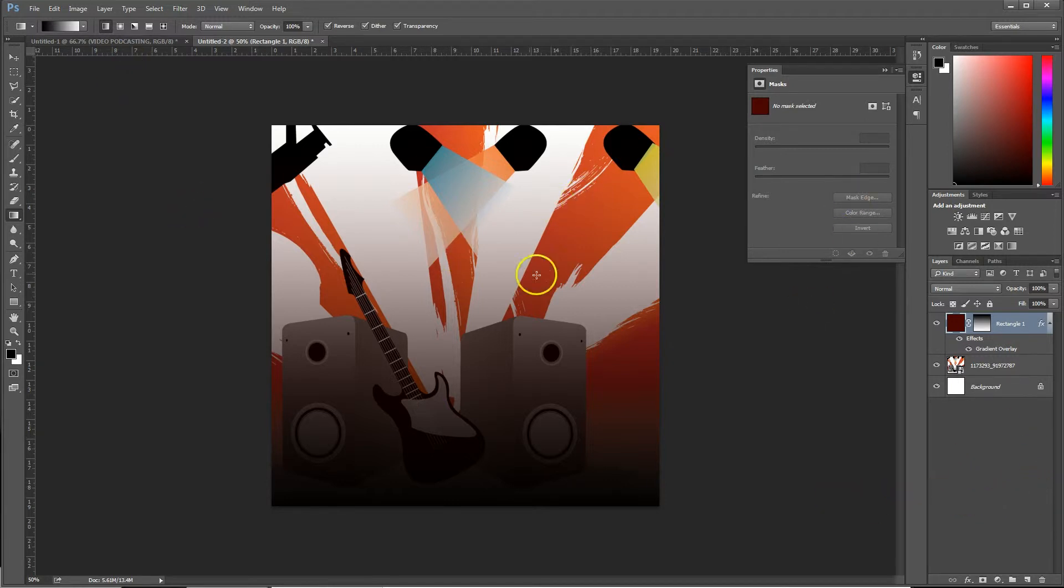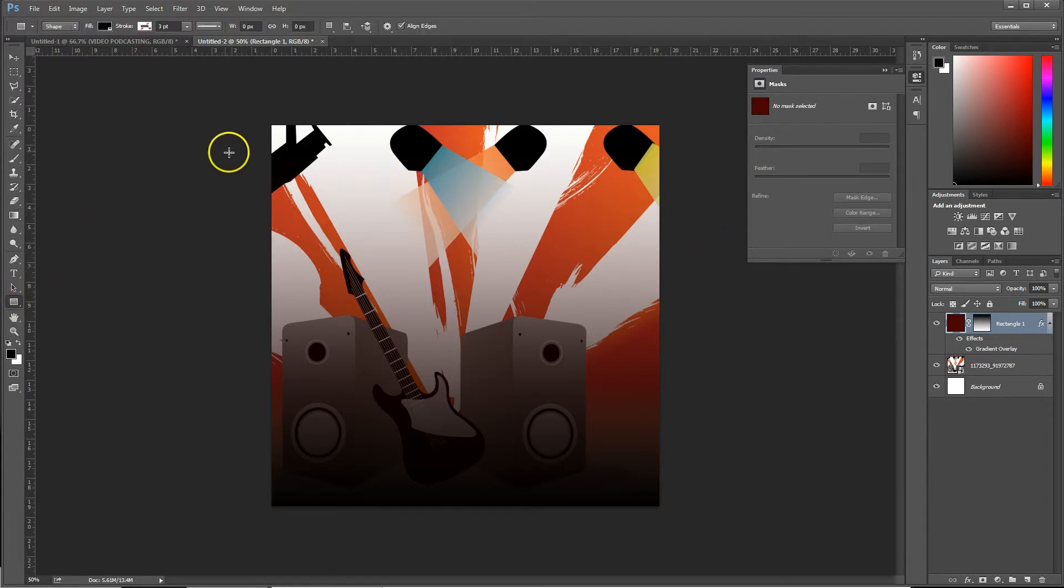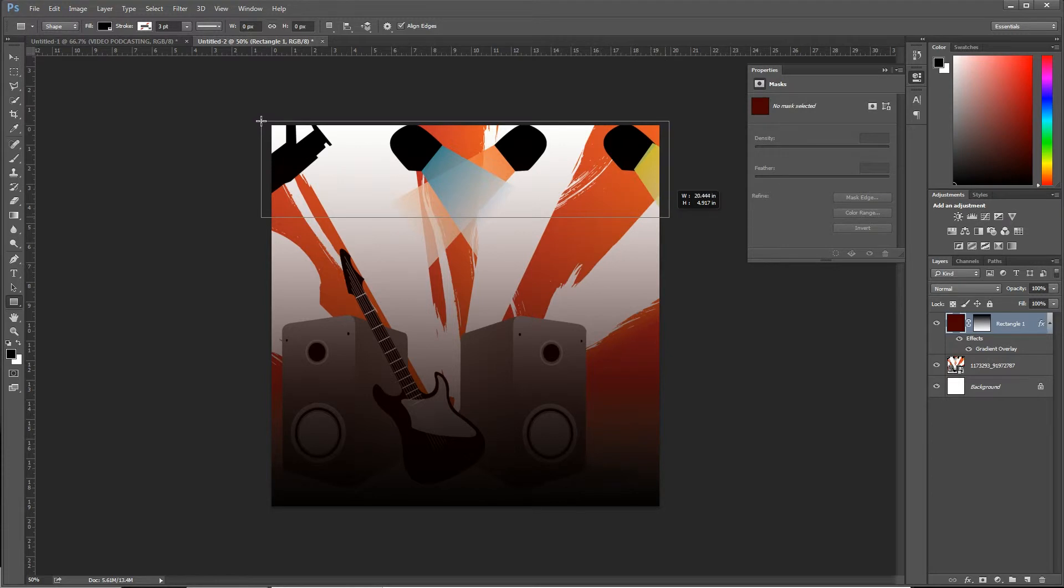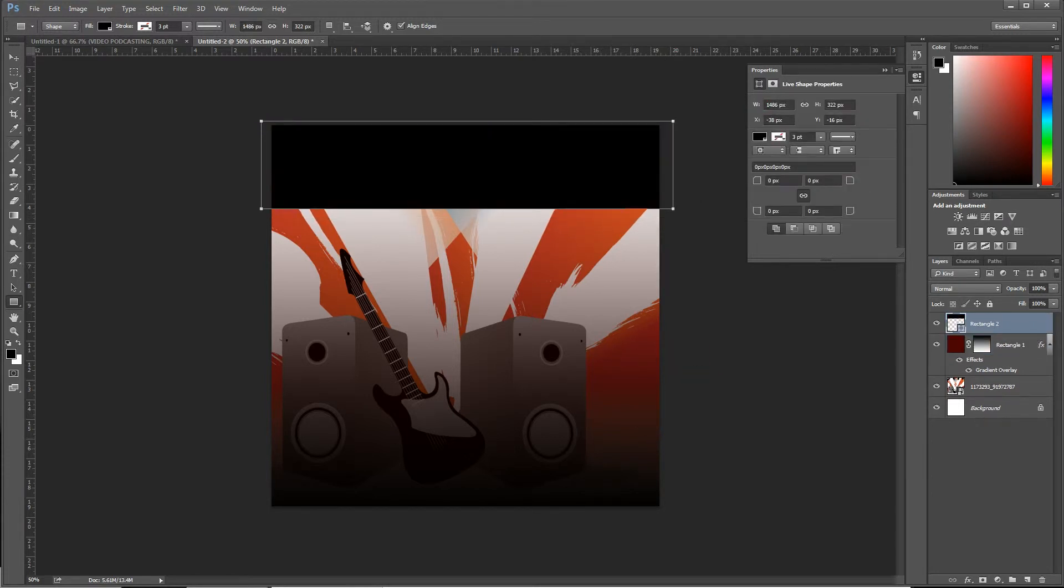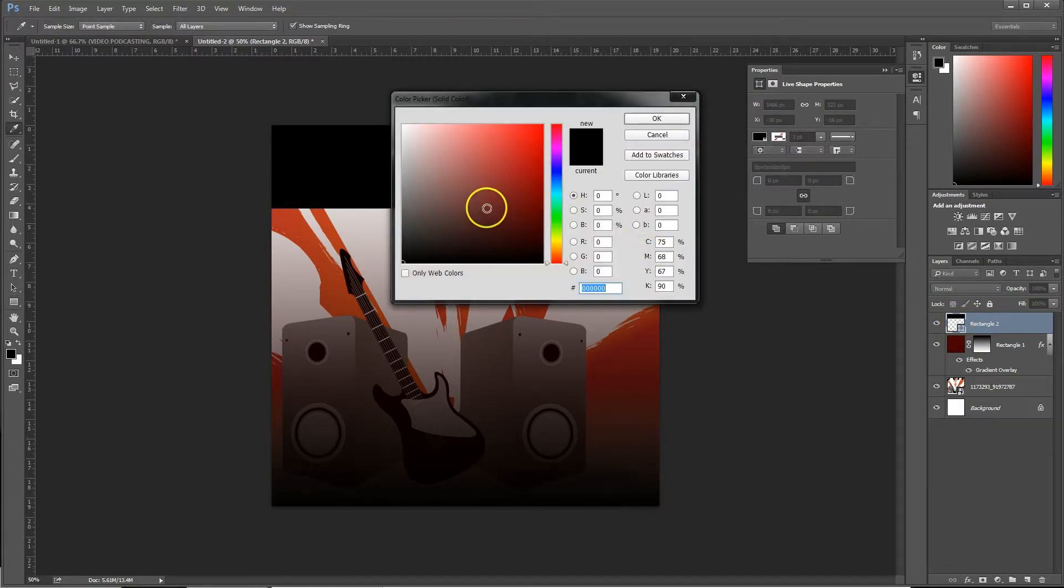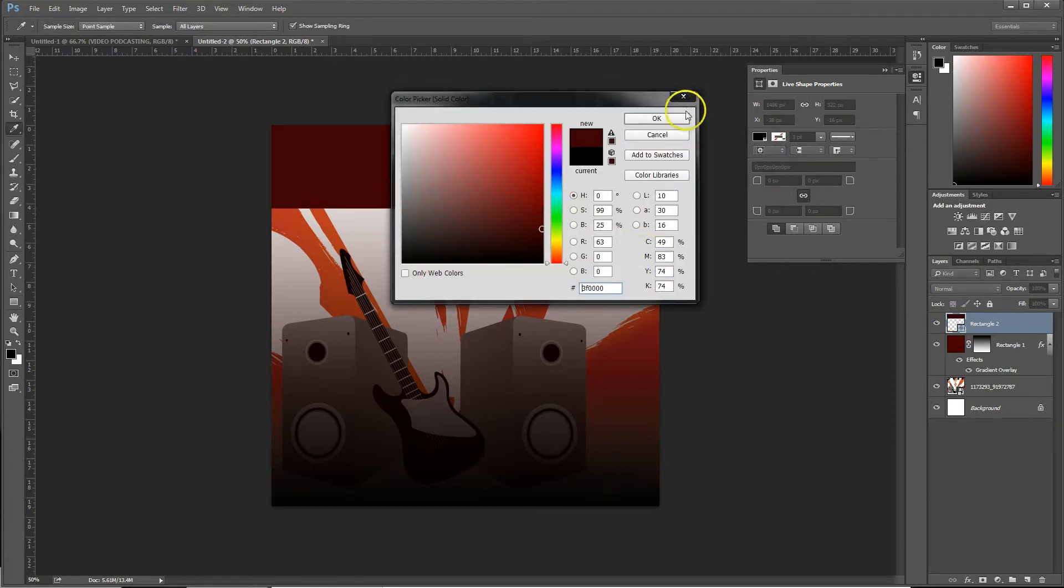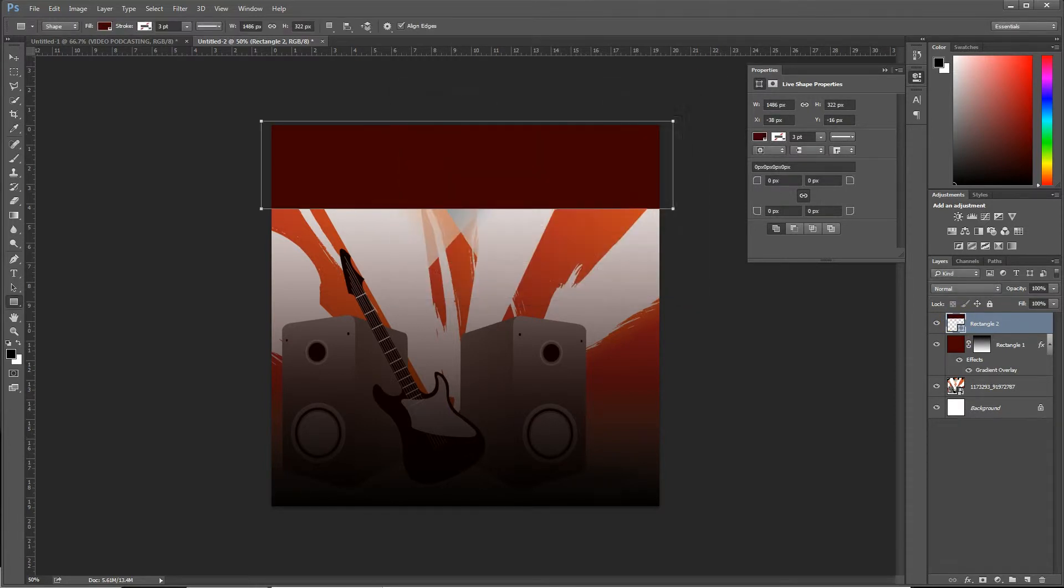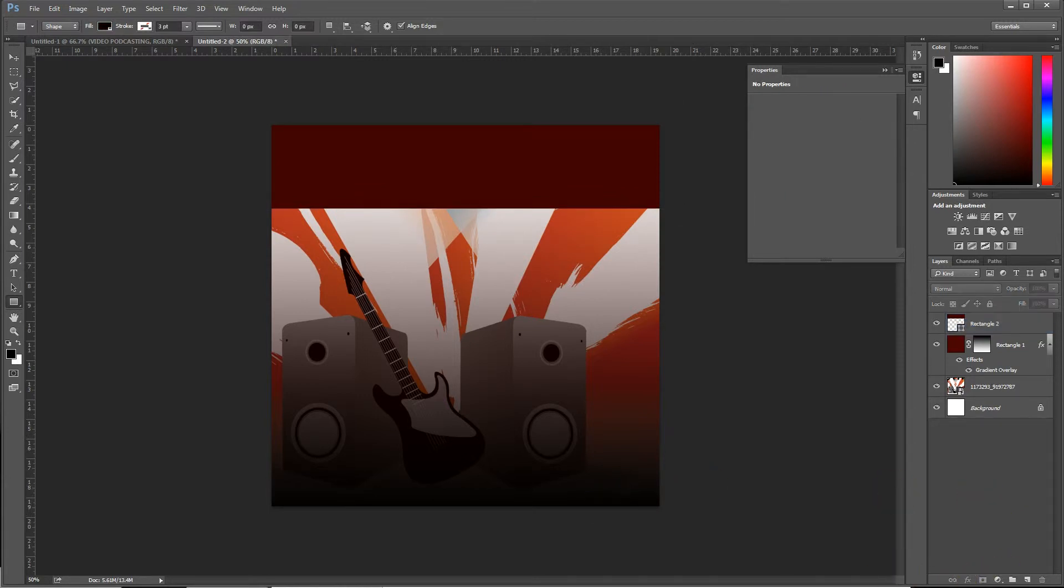Now it's still too bright up on the top, so what I'm going to do is go back to my rectangle tool and I'm going to drag out a little one here that covers most of the spotlights. We're going to change that color to a dark red as well. Click OK, and there we go.